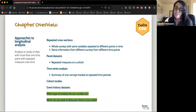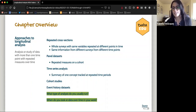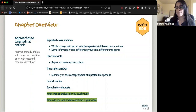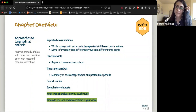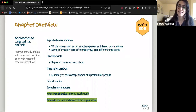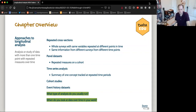Discussion questions: what kind of analysis do you usually run, and when do you look at data over time in your work? One participant noted they haven't looked at data over a very long span — more over a course of a few months — and they wouldn't have thought of that as longitudinal, but by the definition here it would apply.